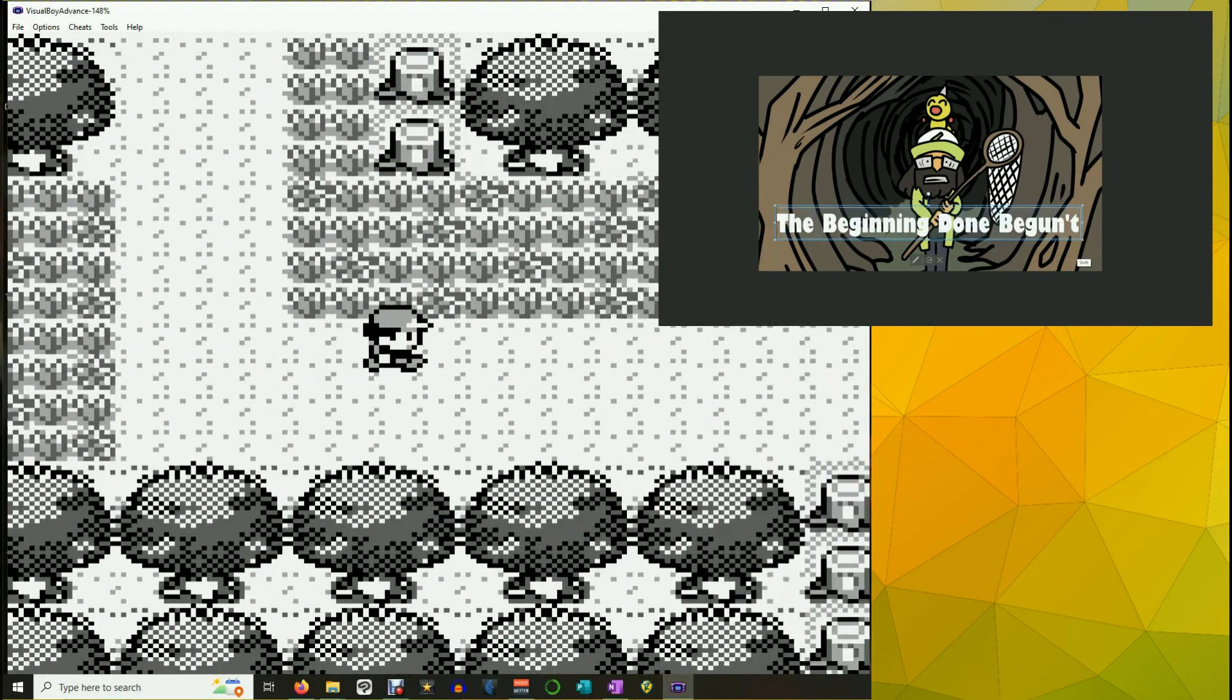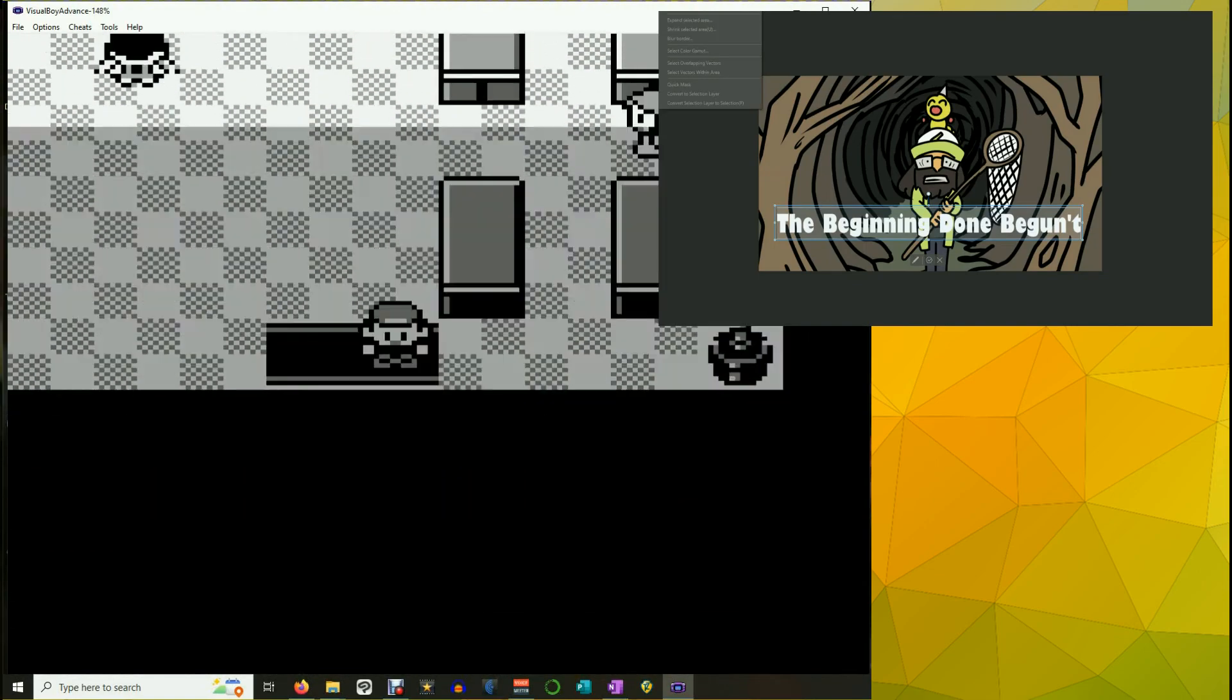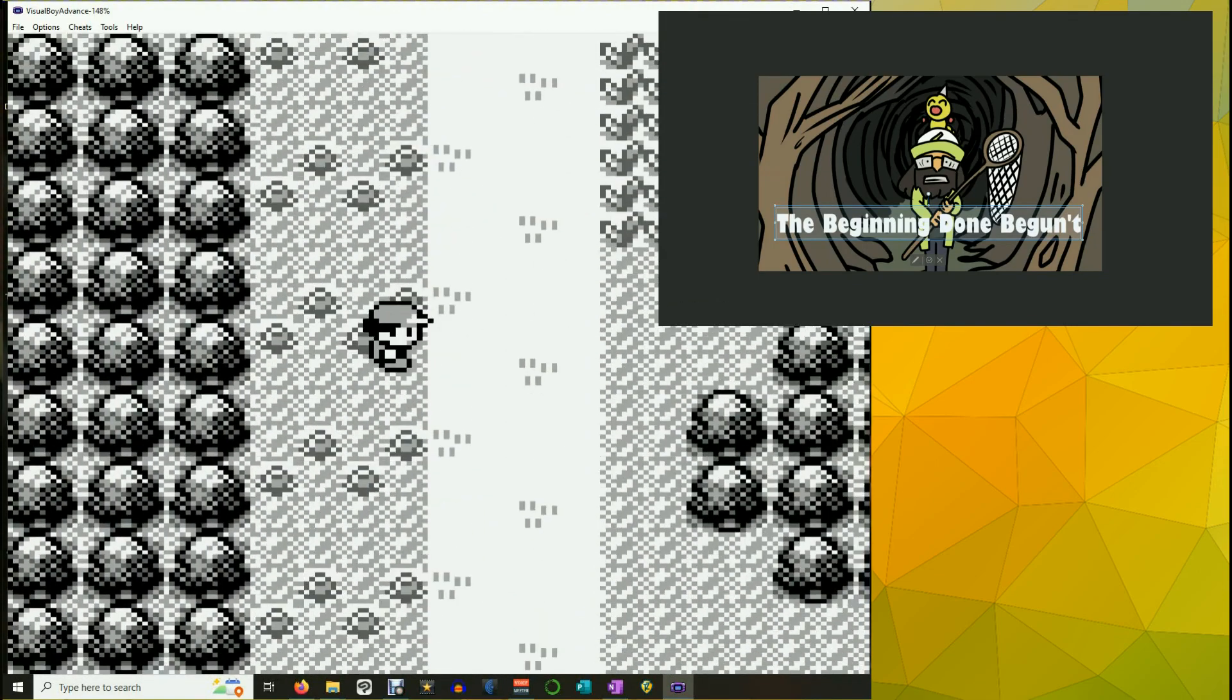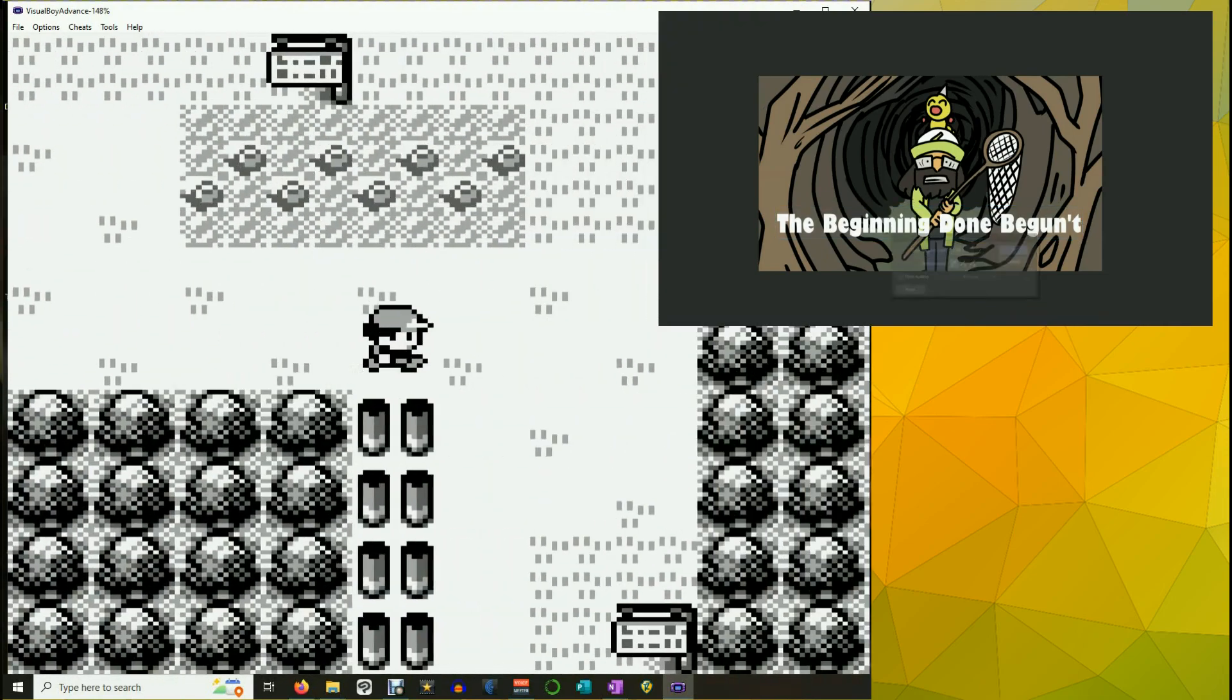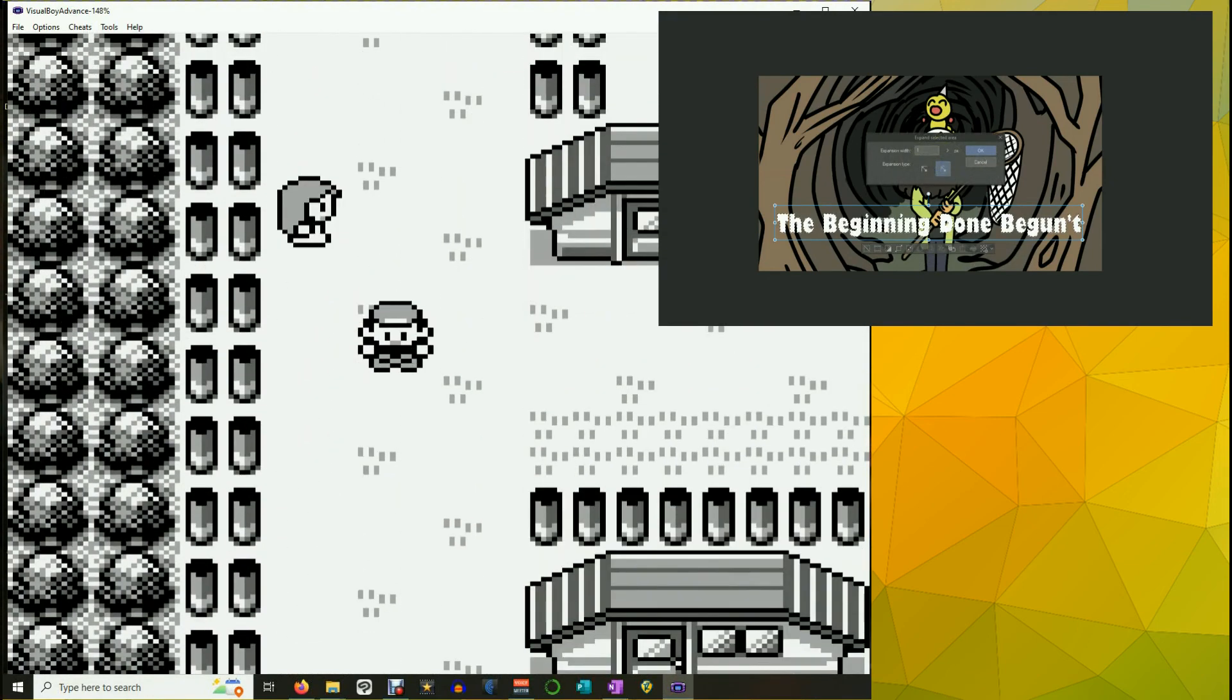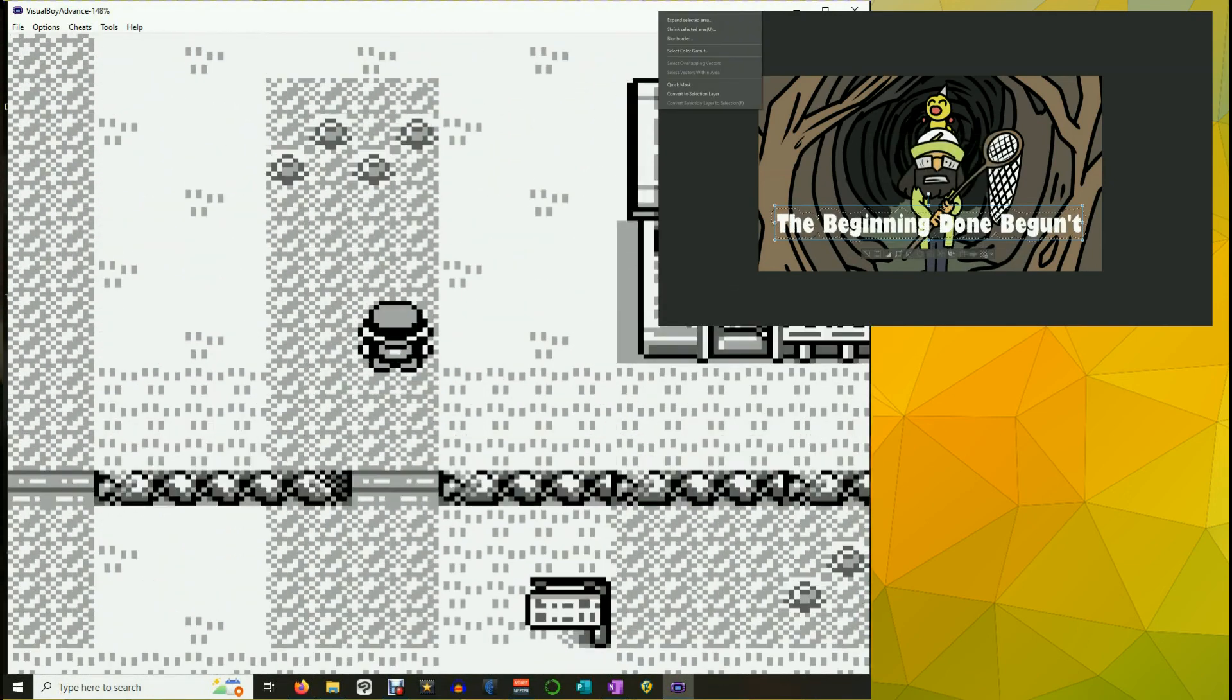But, this seems like a good place to call it for this video. The beginning has begun. And I will go back. I will heal up. I will come back to this ready to take on that trainer. And hopefully find myself a Caterpie. So, plan in hand. Let's do that next time.